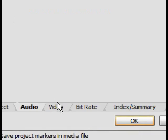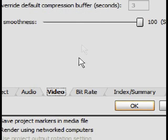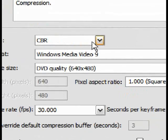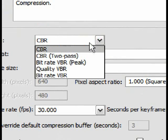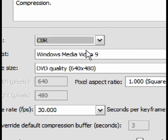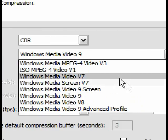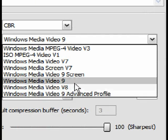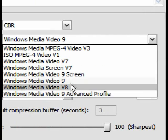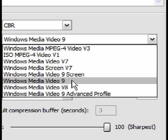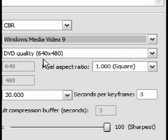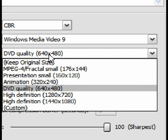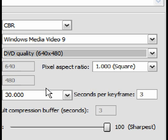Then go to Video, change mode to CBR. Format to Windows Media Video 9. Then image size to DVD quality 640x480.